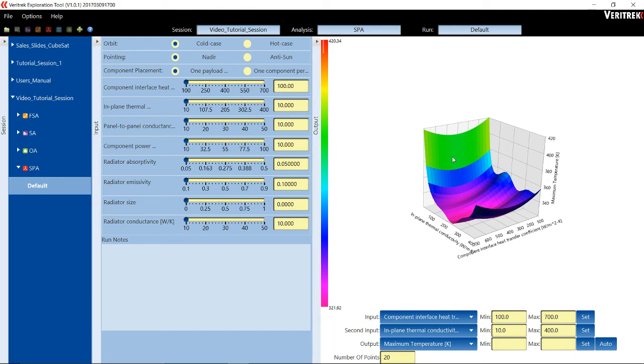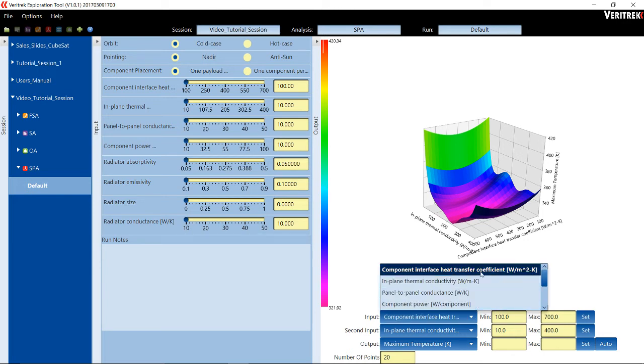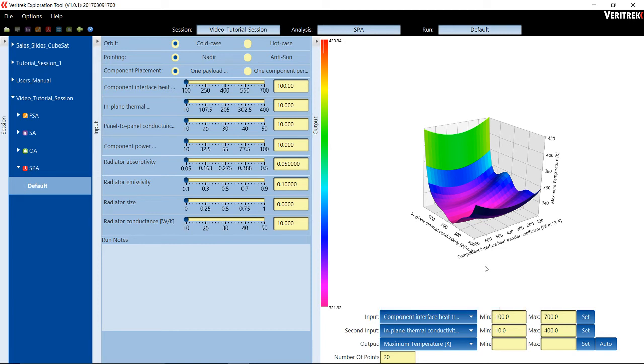As you can see, there are default inputs and outputs selected, which are already showing a Surface Plot Analysis graph. However, you can change these parameters to fit your model requirements. You can enter in or change input variables here in the Input Factor pane. You can then select different output responses here in the Output Response pane.